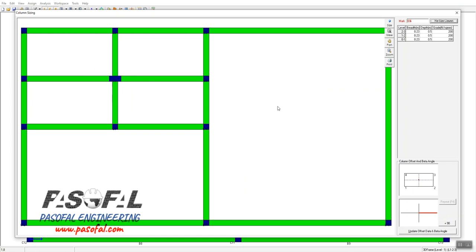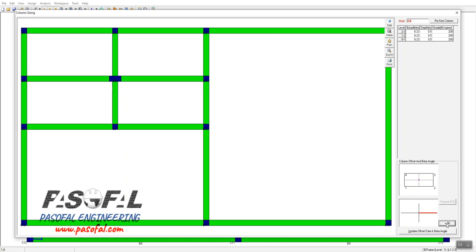The second thing in this tutorial is how we can rotate the column. Instead of having the column in the horizontal direction, I want to have it oriented vertically. Here you can see orientation options showing how the column is oriented. If I click the positive 90 button, the column rotation changes. You have options to orient the column at 0 degrees or 90 degrees.